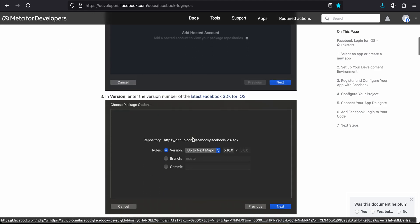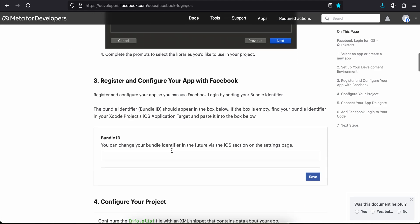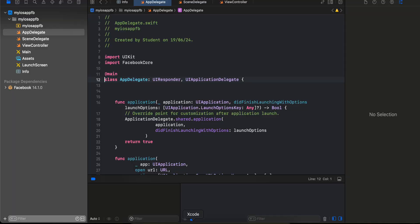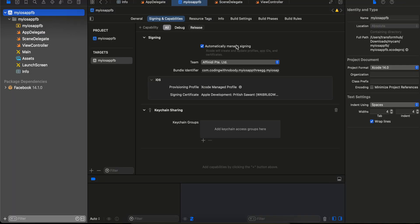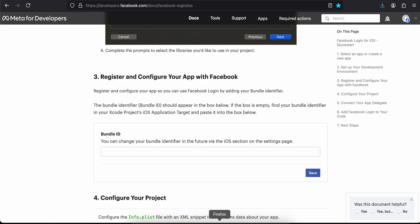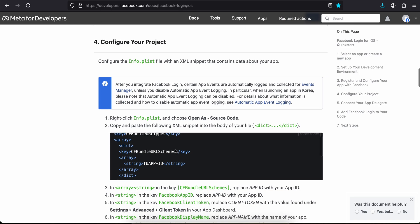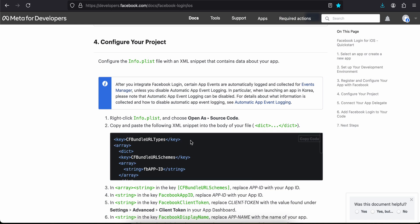Now inside the documentation, we need to enter our bundle identifier. I'll quickly copy my bundle identifier from Xcode and paste it in the Facebook developer portal, then click Save.